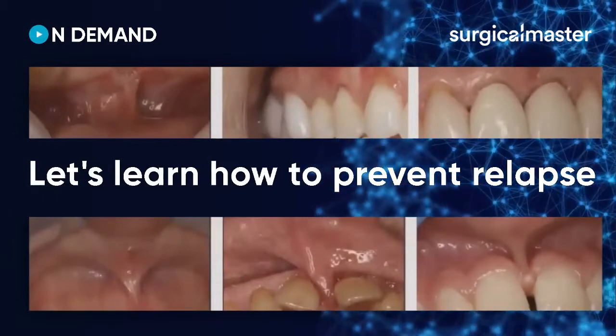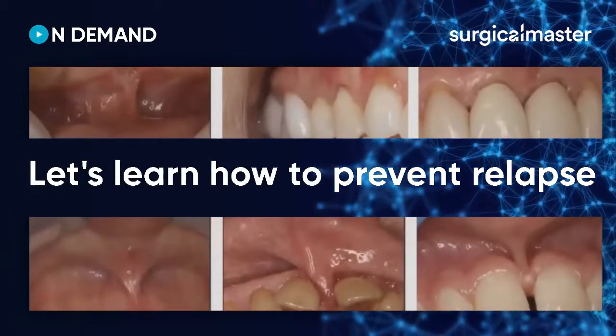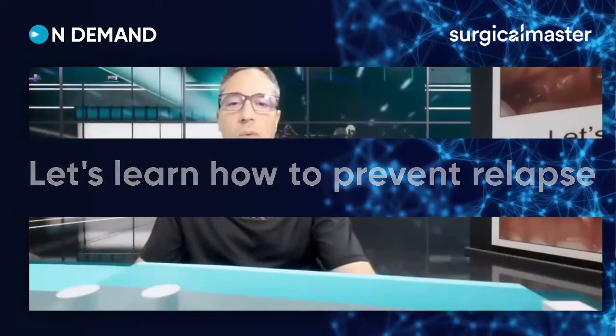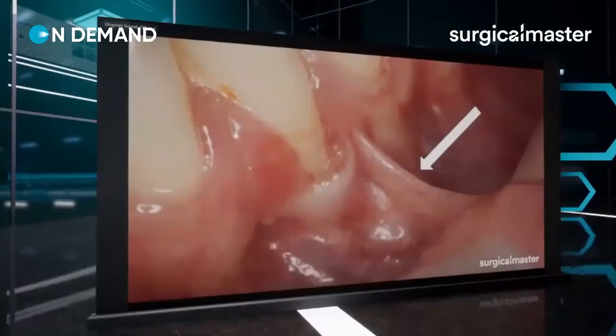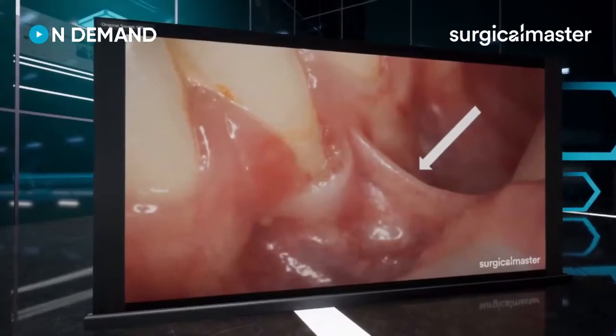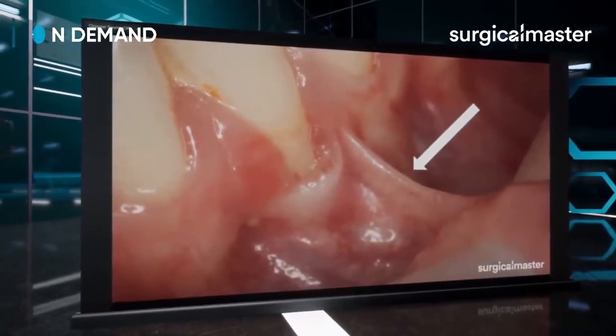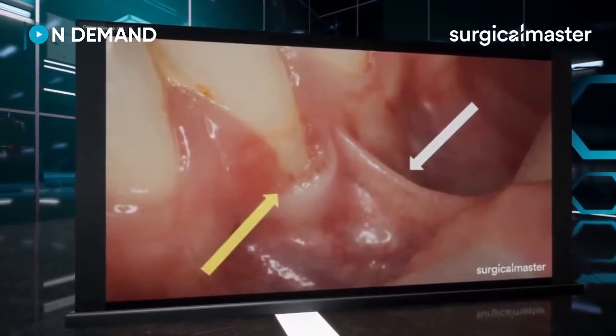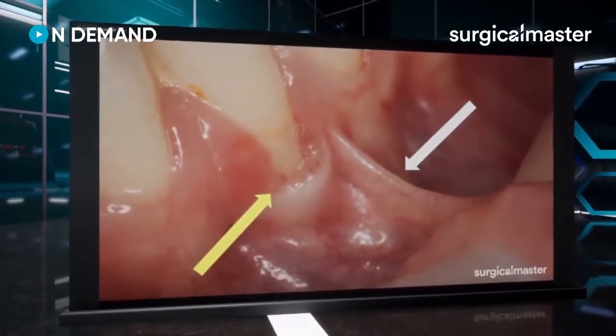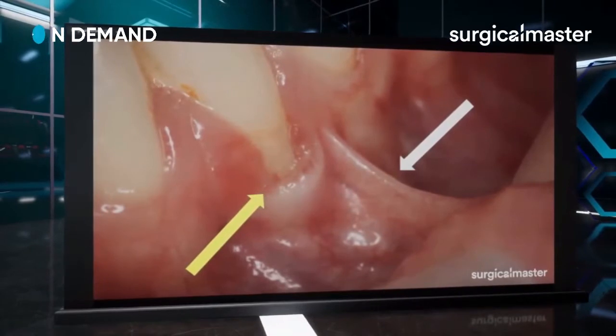So let's learn how to prevent frenectomy relapse and also learn how the frenum is playing a role in mucogingival defects and in recession.